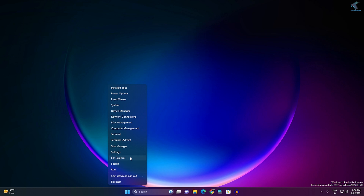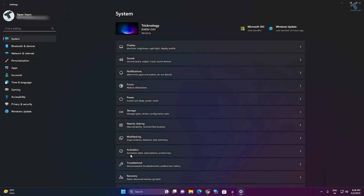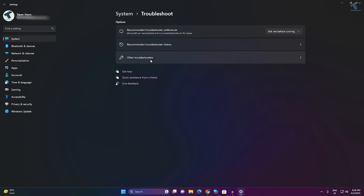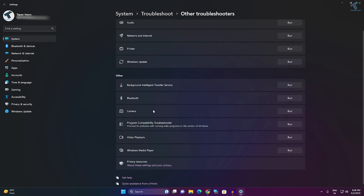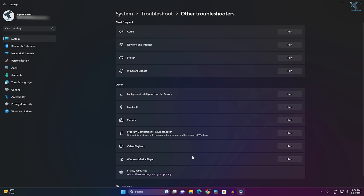For that, right-click on your Start menu and click on Settings. After that, click on System from the left side. On the right side, click on Troubleshoot, then click on Other Troubleshooters.